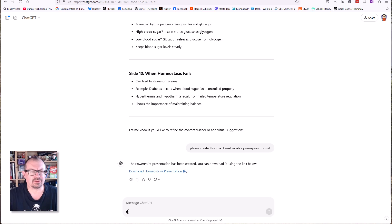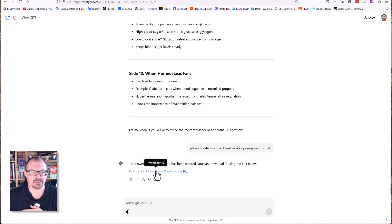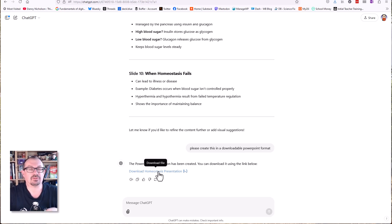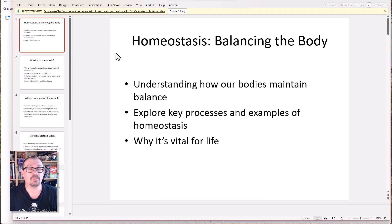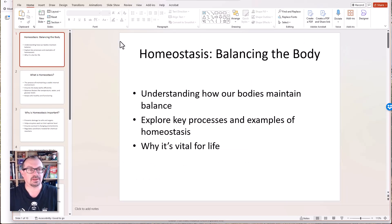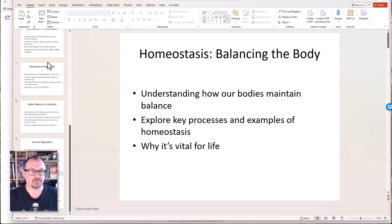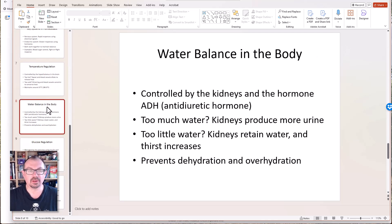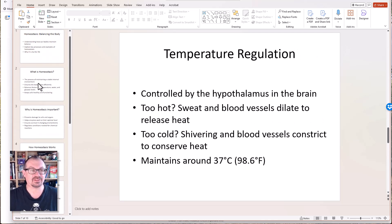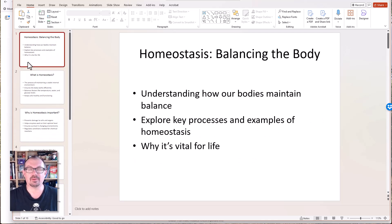That took about 25 seconds and here is my download link. I'm going to click that link and download the presentation onto my computer. All you need to do then is find the file, open the file, enable editing, and here is my PowerPoint presentation.